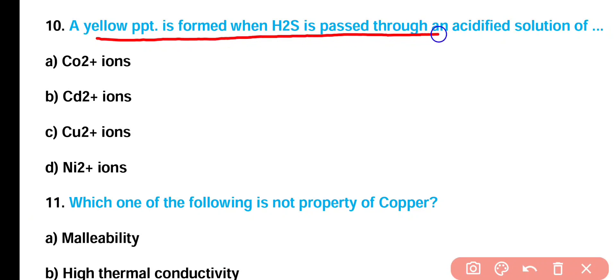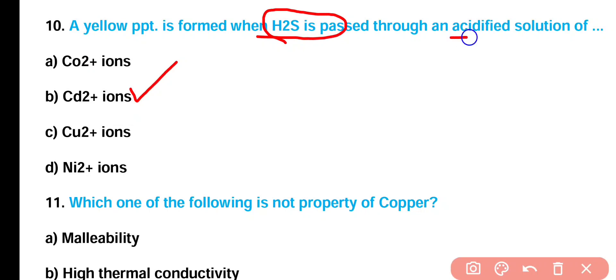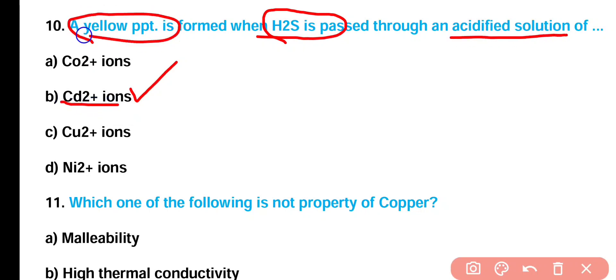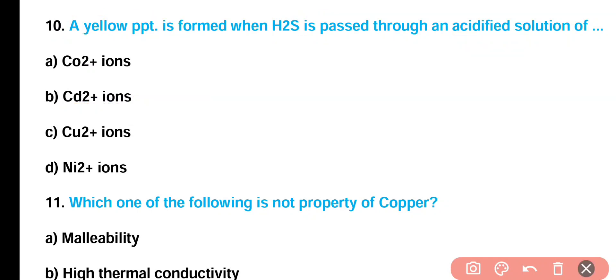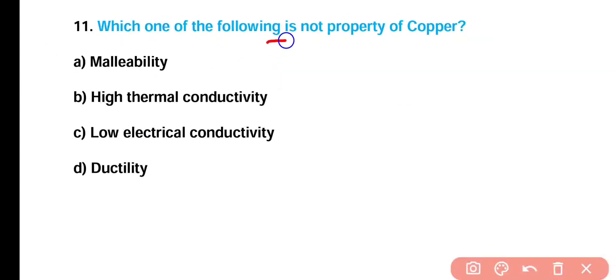Question number 10: A yellow precipitate is formed when hydrogen sulfide is passed through an acidified solution of — cobalt ion, cadmium ion, copper ion, or nickel ion? Correct answer is option B. When hydrogen sulfide gas is passed through an acidified solution of cadmium ion, a yellow precipitate is formed.